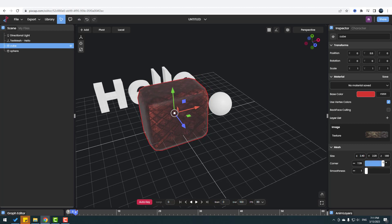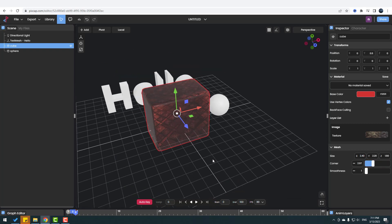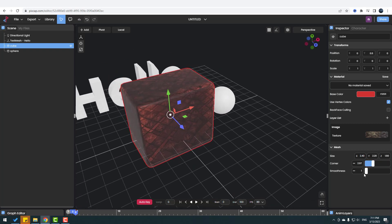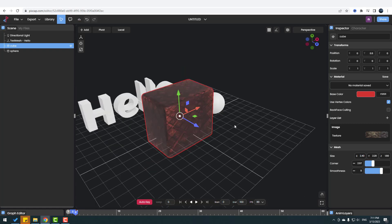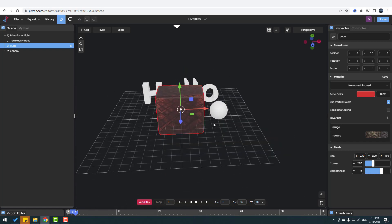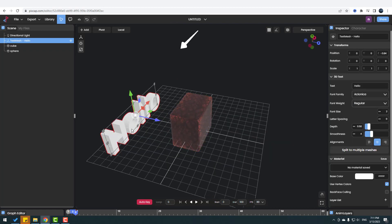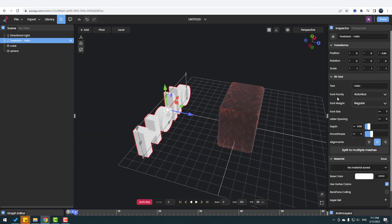Let's select this cube and we can see the mesh size. We can change the cube size, and we can change the corner to make it smooth or rectangular. We can also change the smoothness with this tool. There are more tools and I'll show you the important ones.